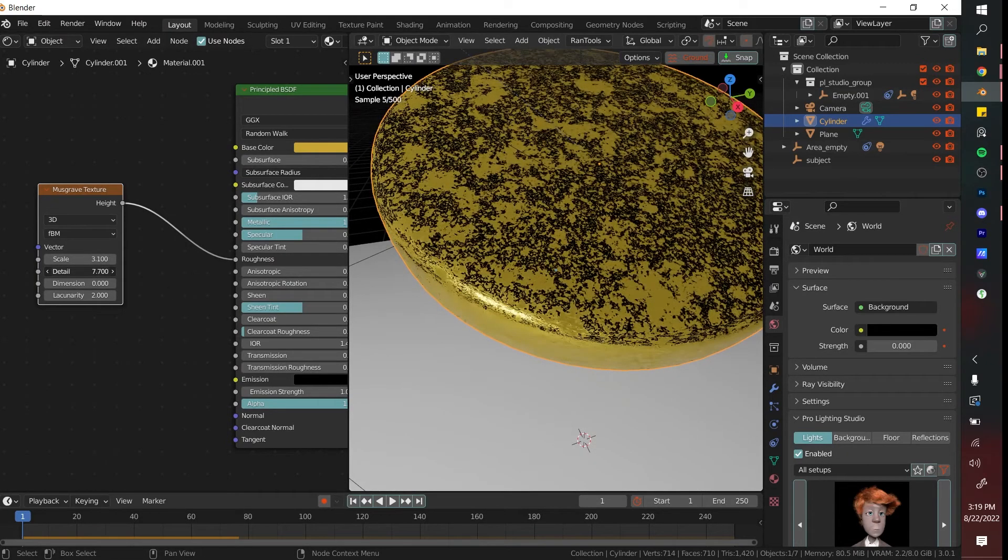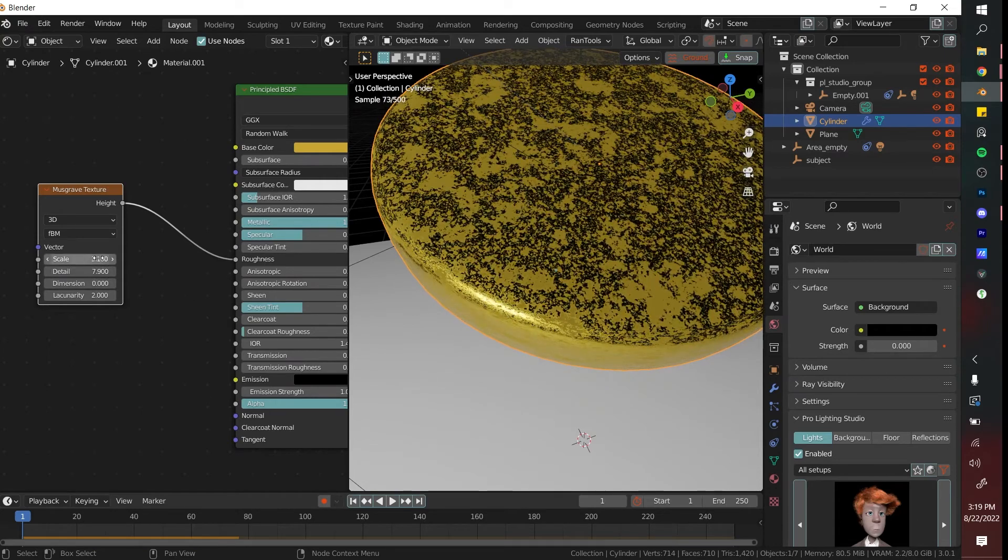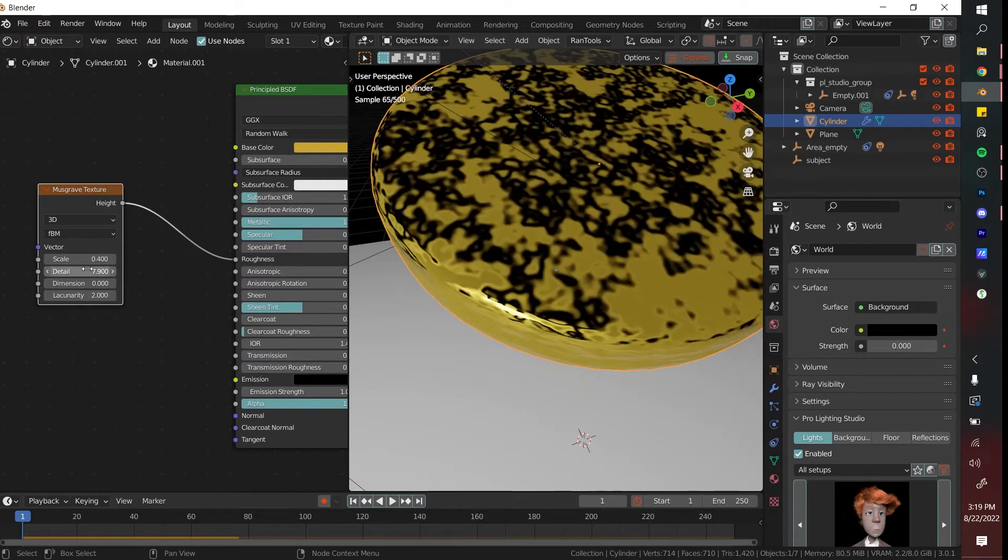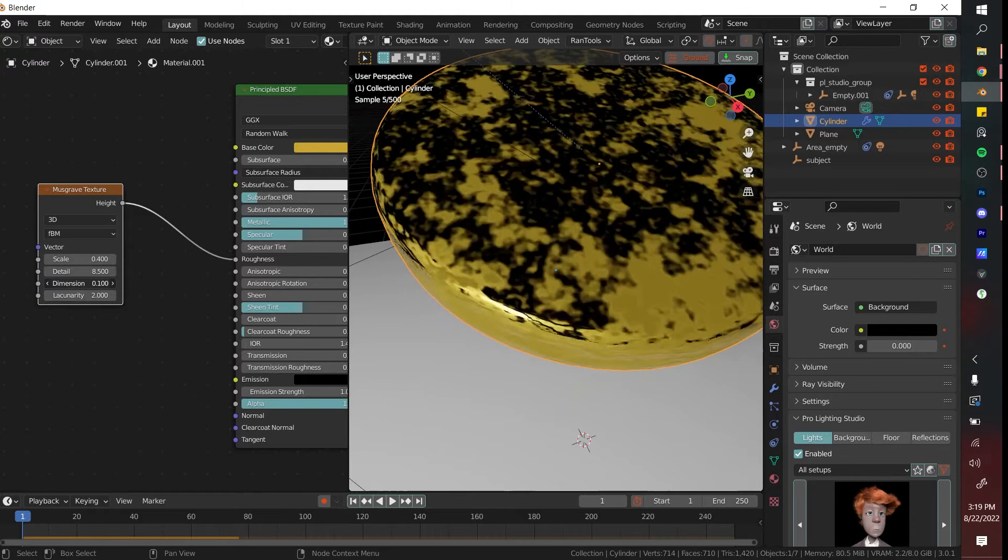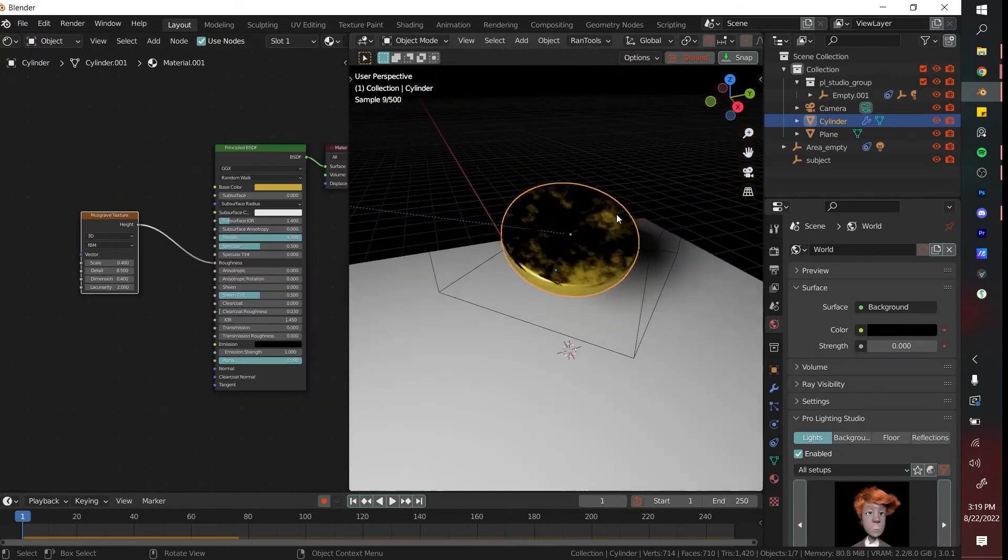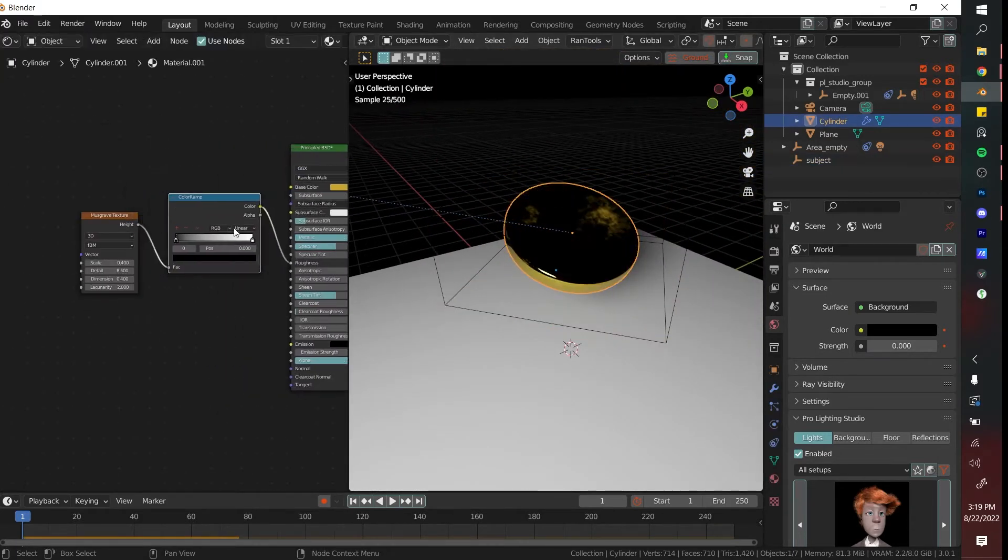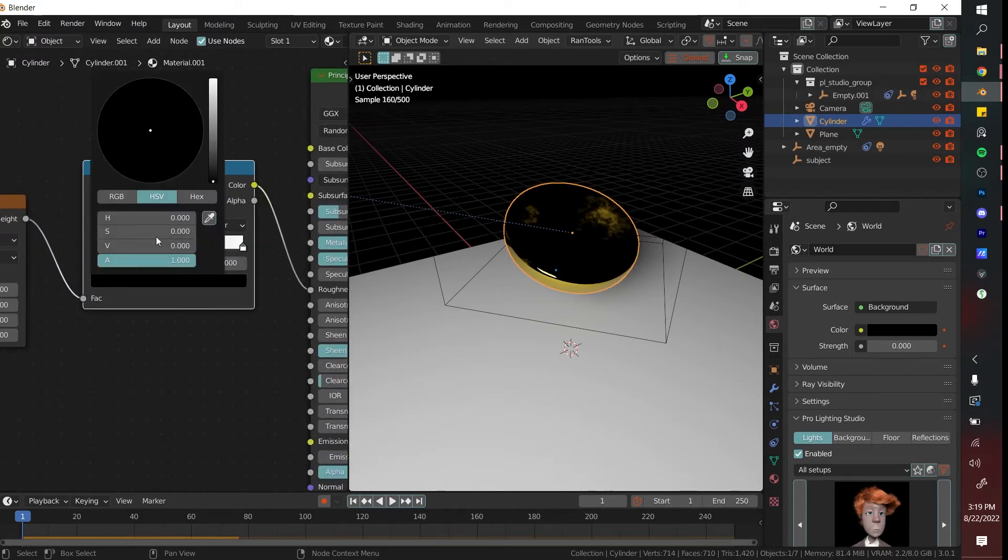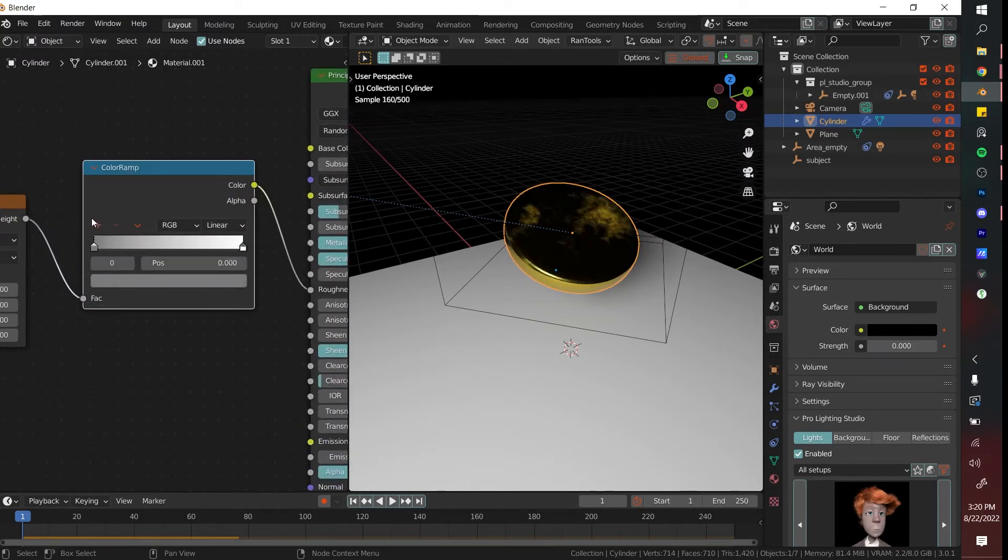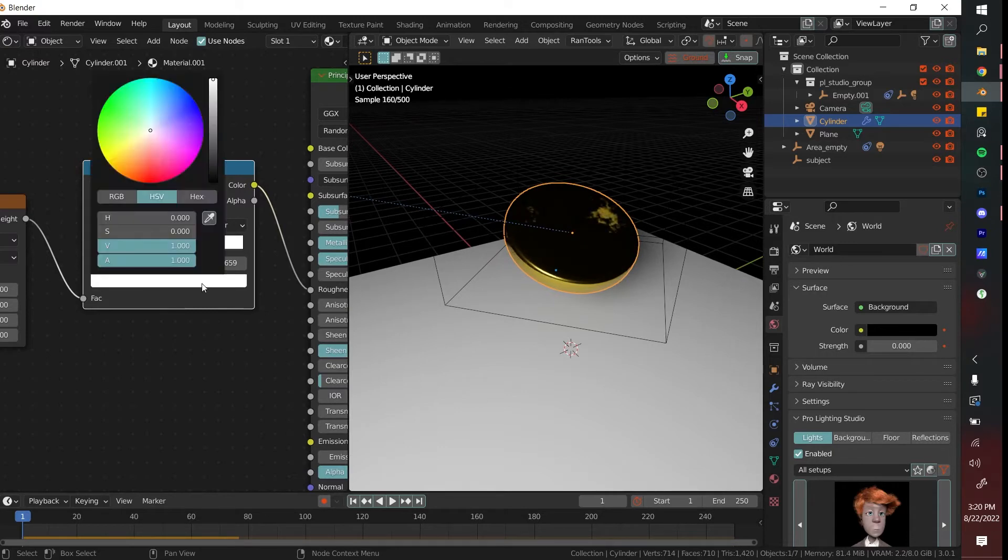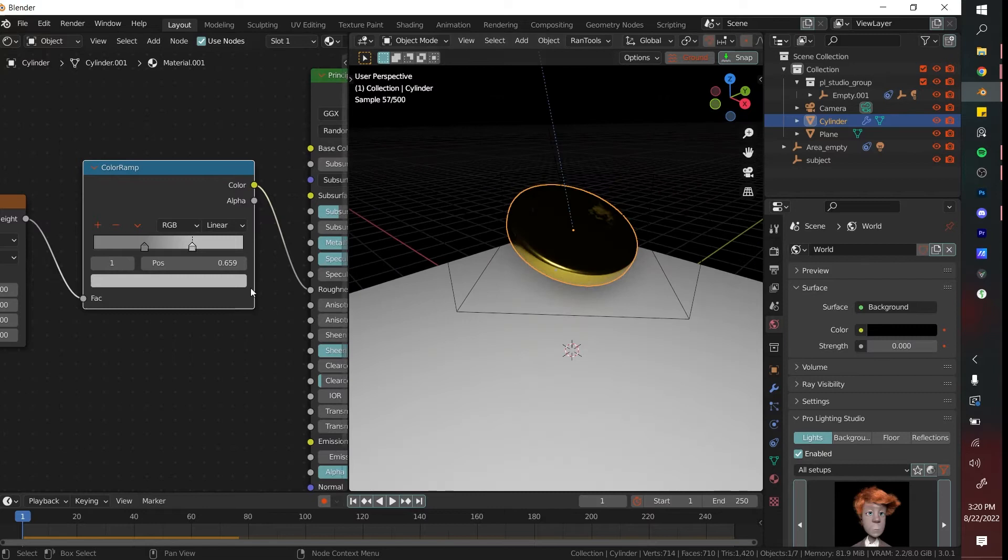I'm probably going to take that detail down just slightly, about right there. Turn the scale where I want it and turn the dimensionality a little bit farther. That's looking pretty good. I'm actually also going to add a color ramp, and then you can squish these values in to get the desired wear and tear on this coin. Maybe take this down from a white, and this is just determining how rough this is going to be.